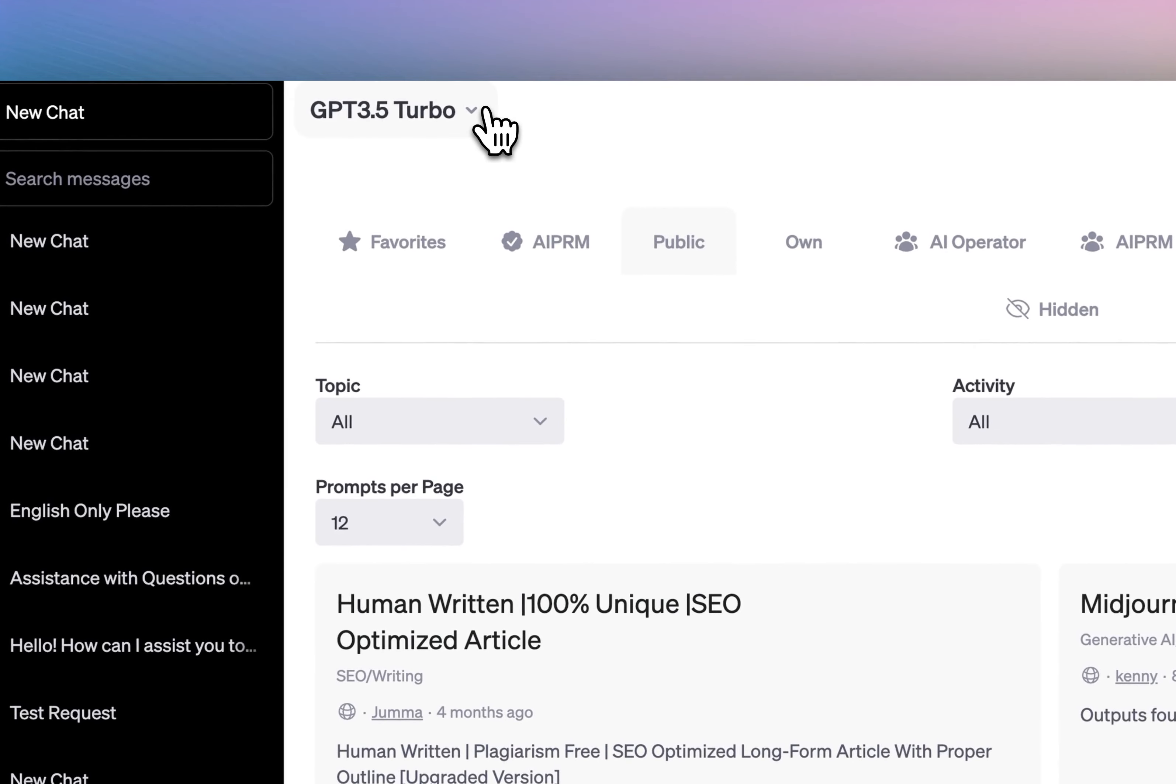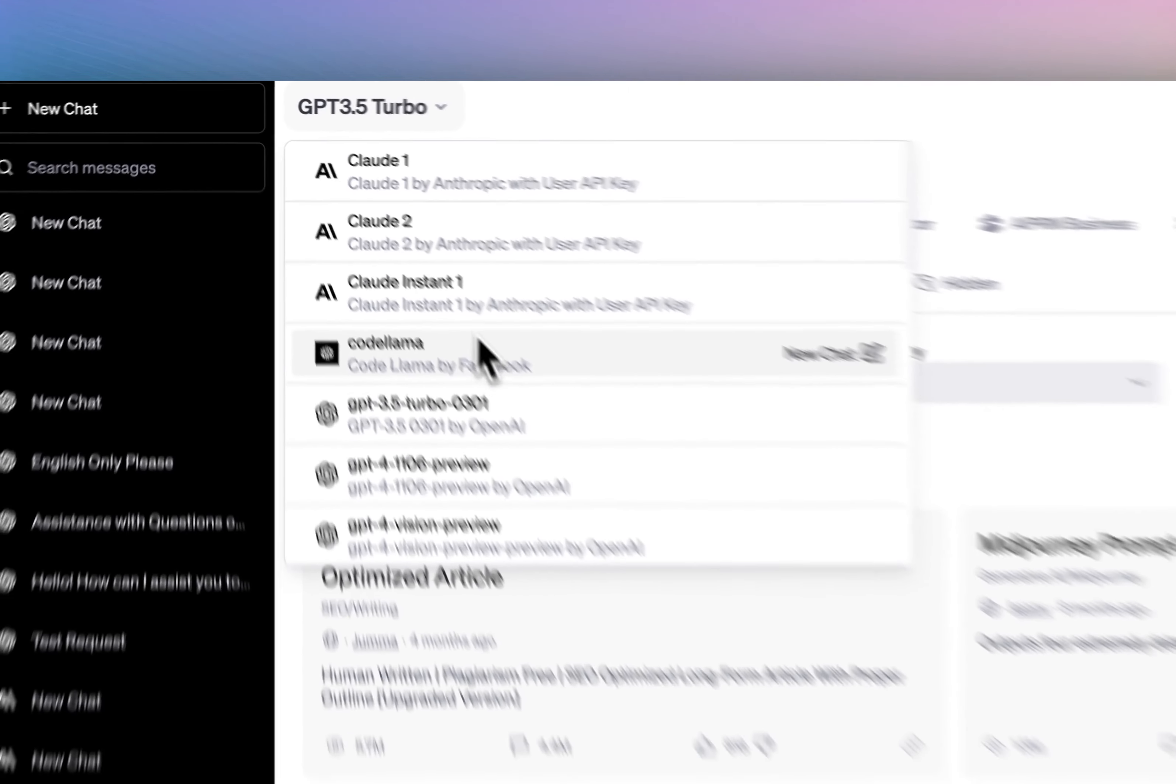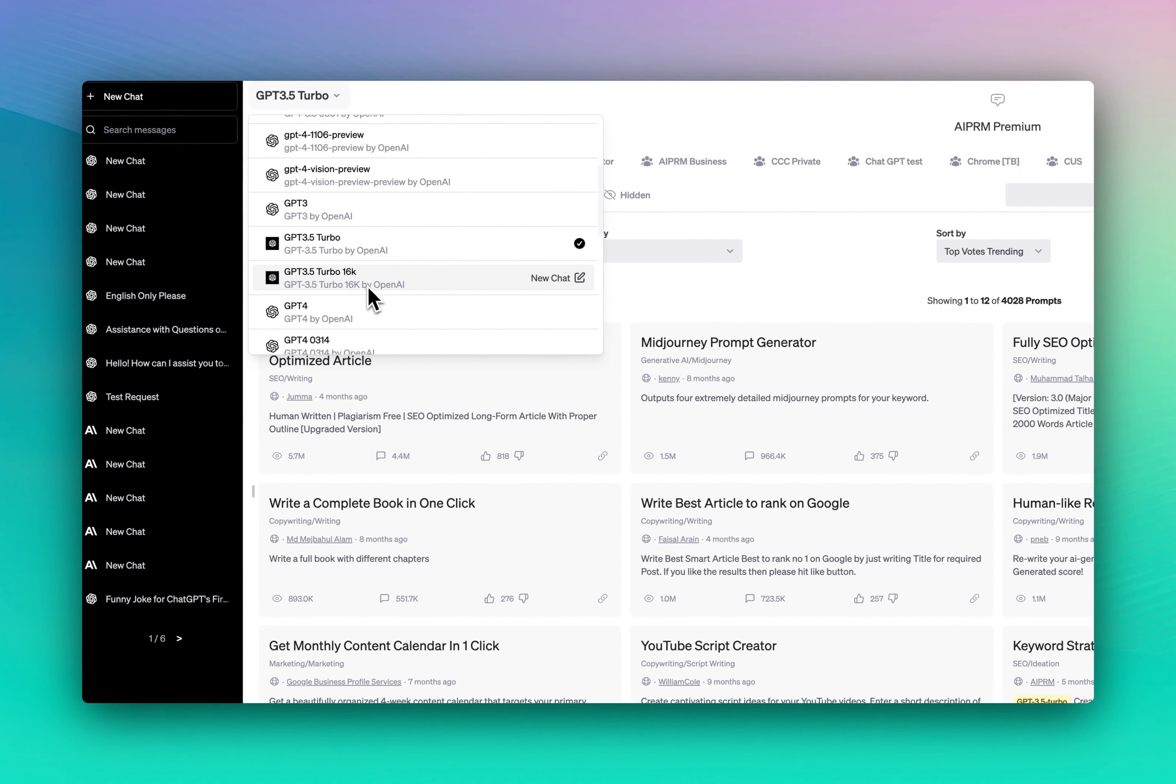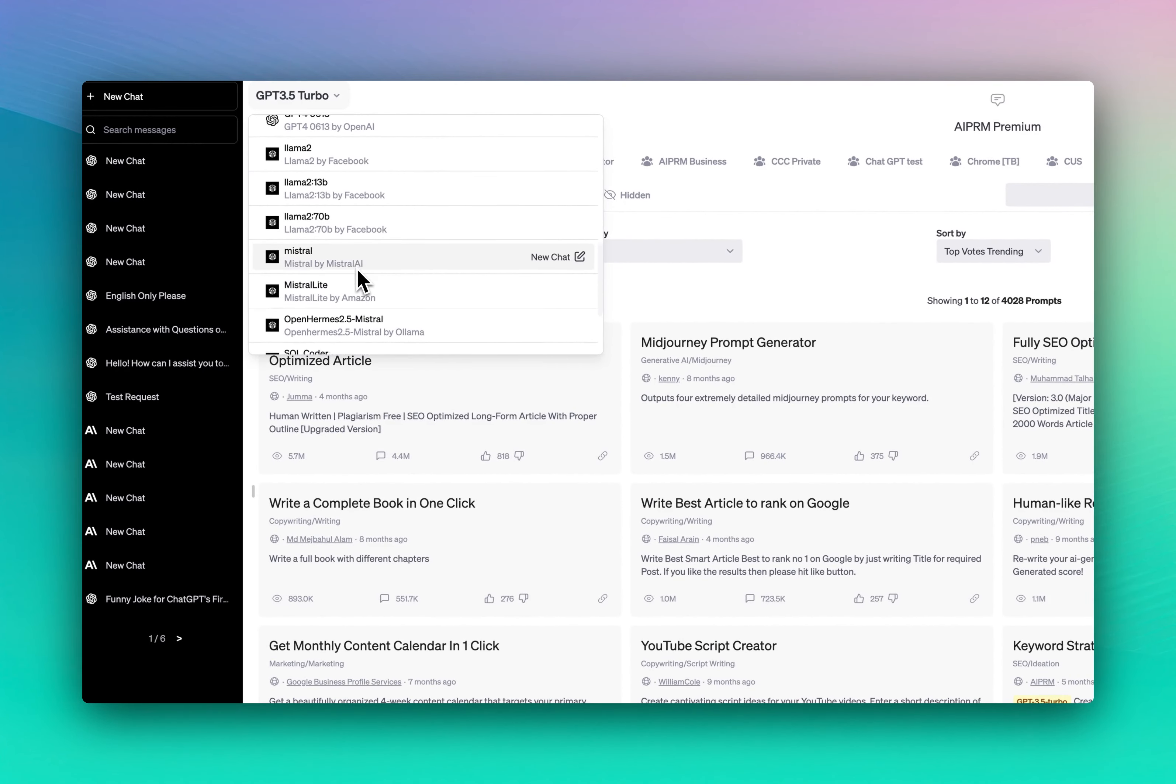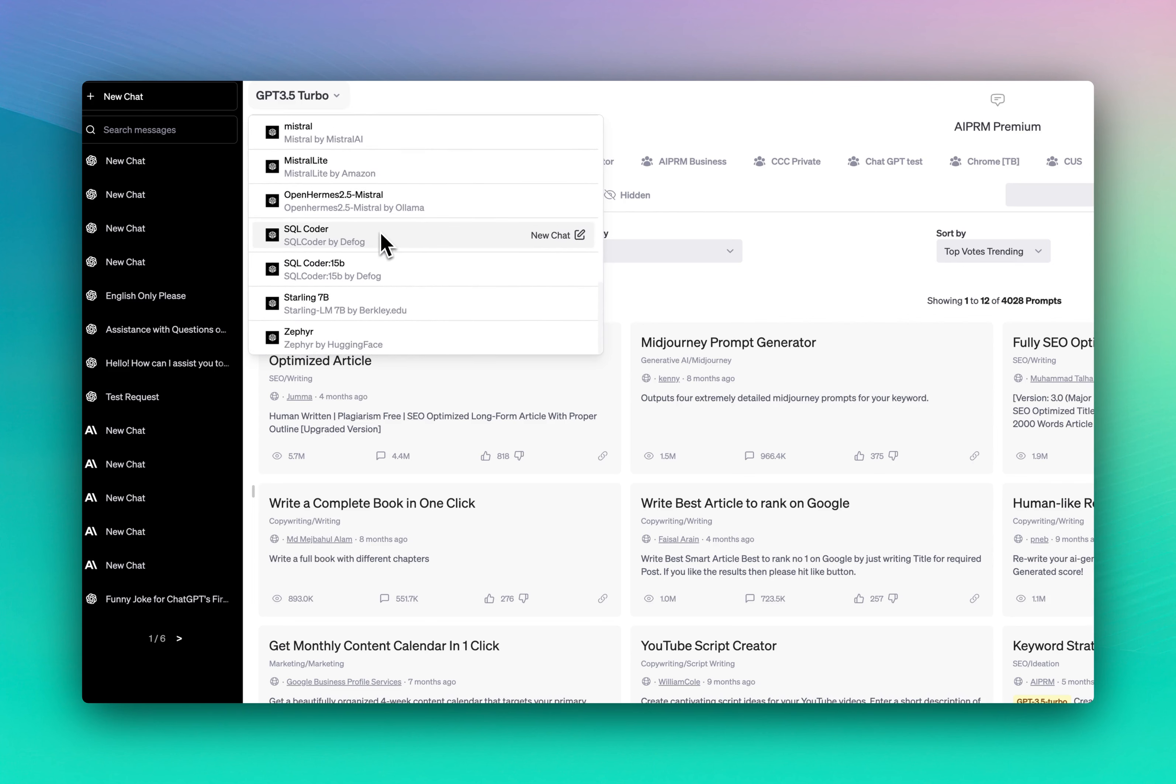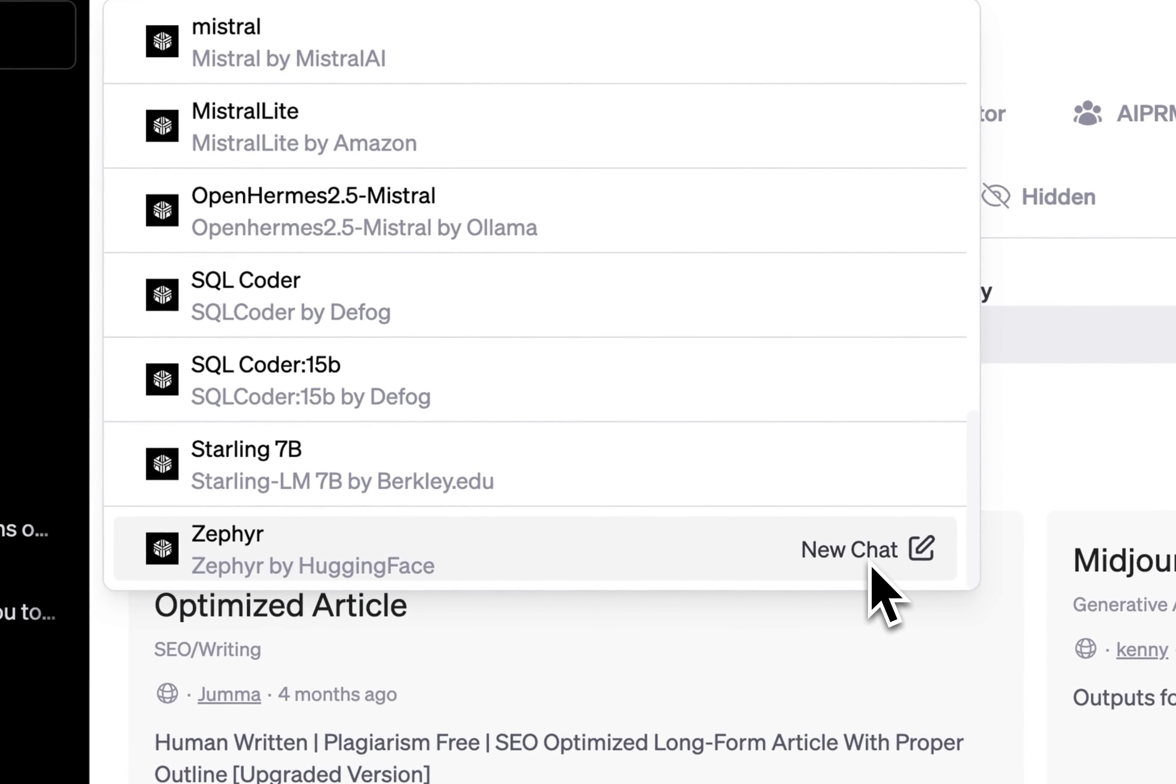And then we'll have a lot of different models like Claude from Anthropic, CodeLama, GPT of course, we'll have Llama different versions, Mistral, Mahermes, SQL Coder, Starlink, Zephyr, and these are just a few to start.